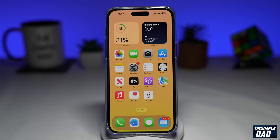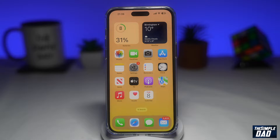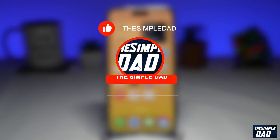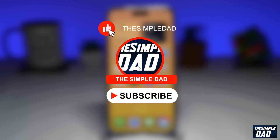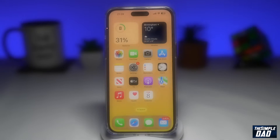Welcome to another Simple Dad iPhone tutorial. In this video, I'll show you how to create a photo collage on your iPhone without any third-party app. If you're new here, please subscribe to see more videos like this and don't forget to like this video.